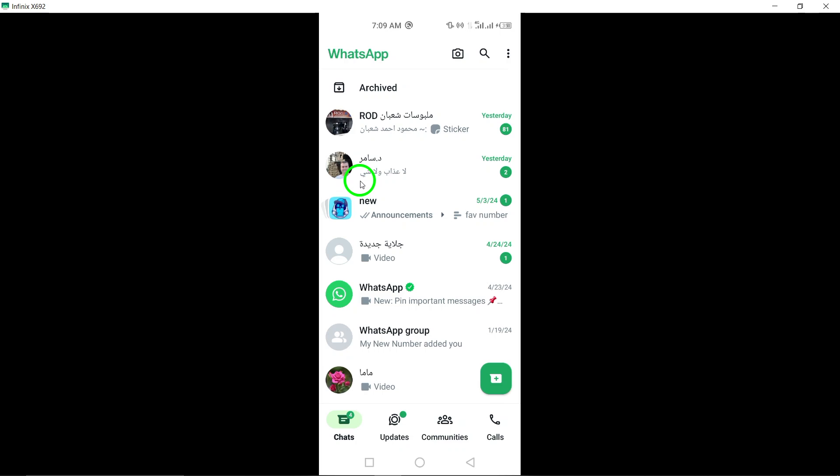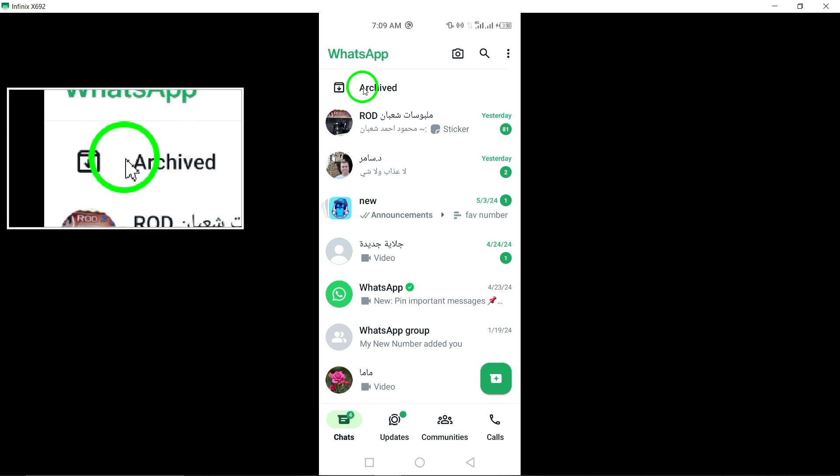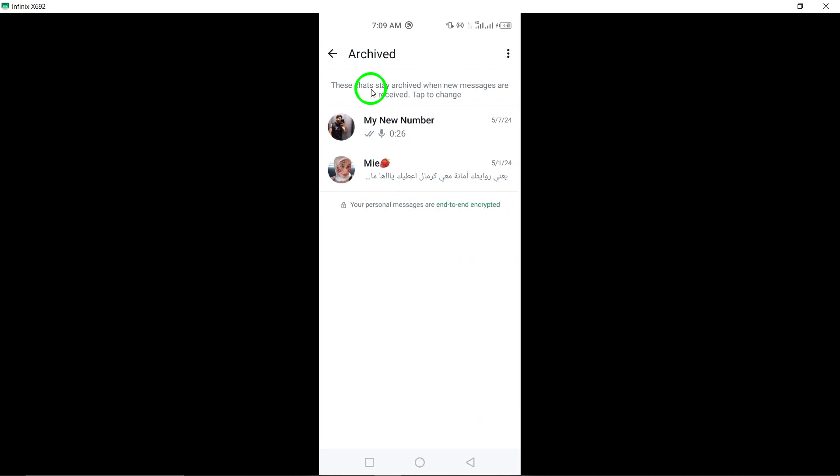2. Scroll down then tap on Archived. Within the WhatsApp chat screen, scroll down to access the Archived section where your archived chats are stored.